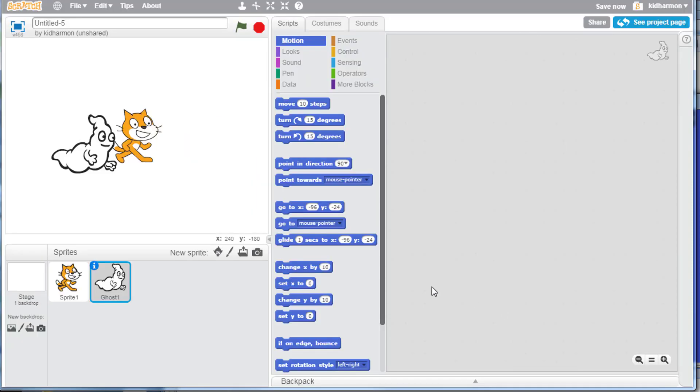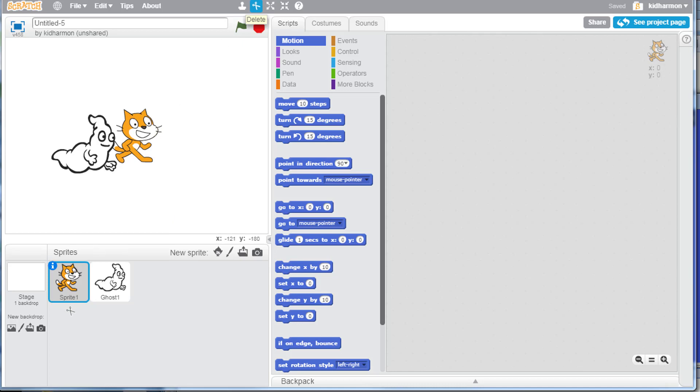On this screen I'm a fan of the friendly ghost, so I'm going to bring him in the project. Then I'm going to click on the little kitty cat, choose the scissors, and get rid of the cat for my Halloween project.